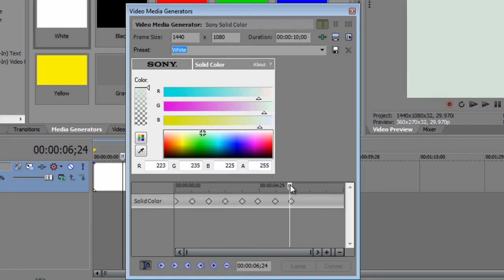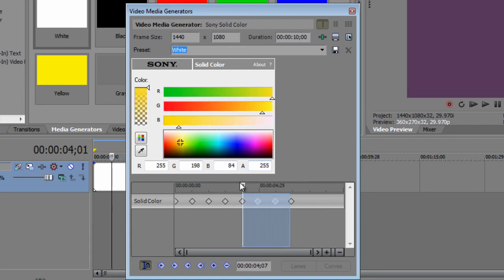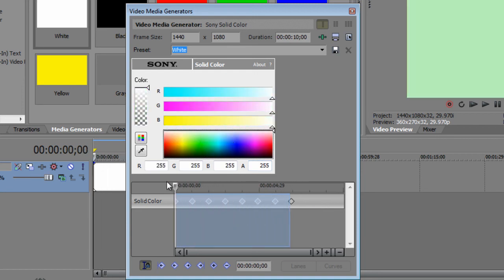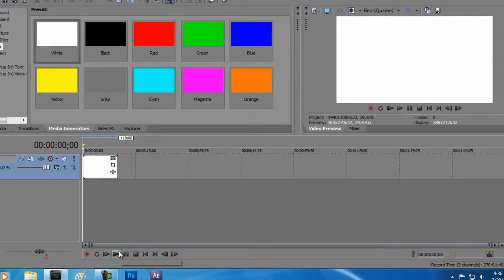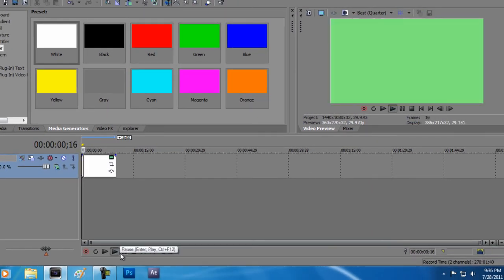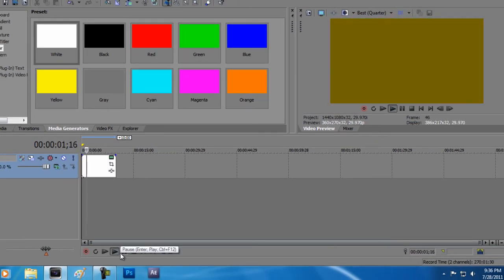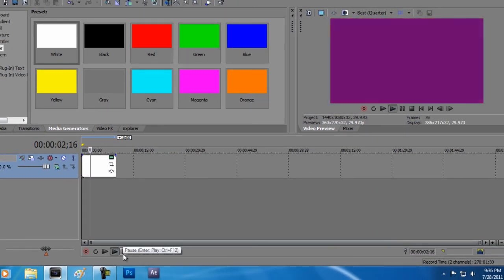Now you got something that looks like this. And when you watch it, you get a nice smooth color changing effect.